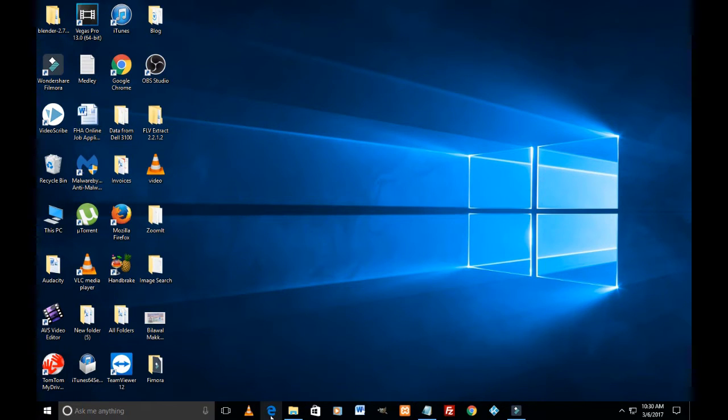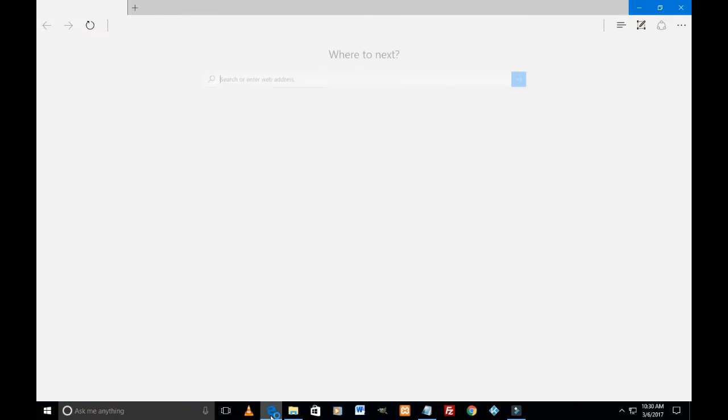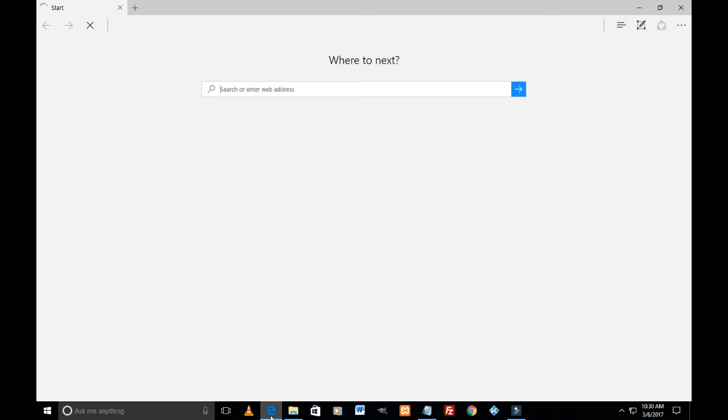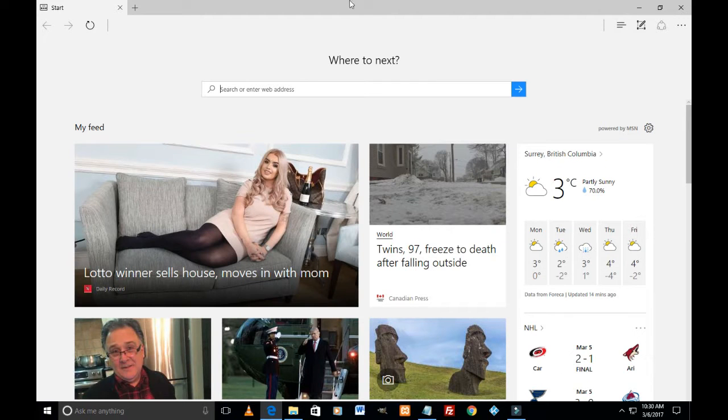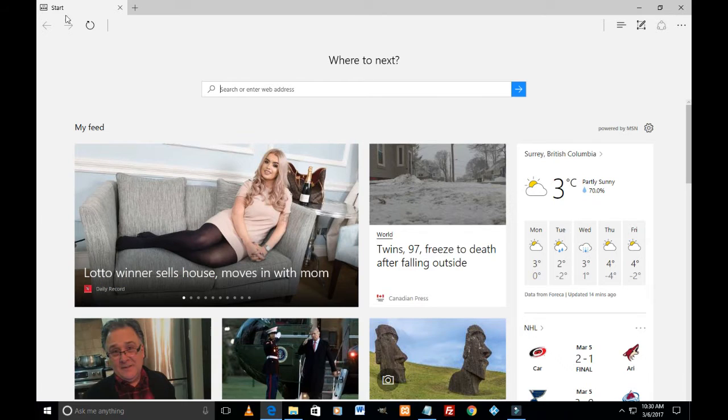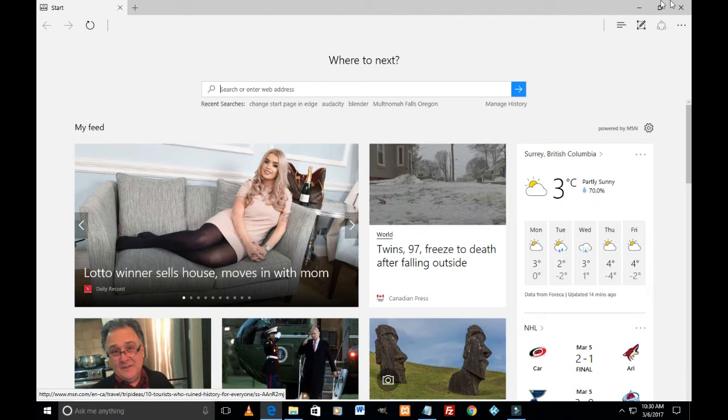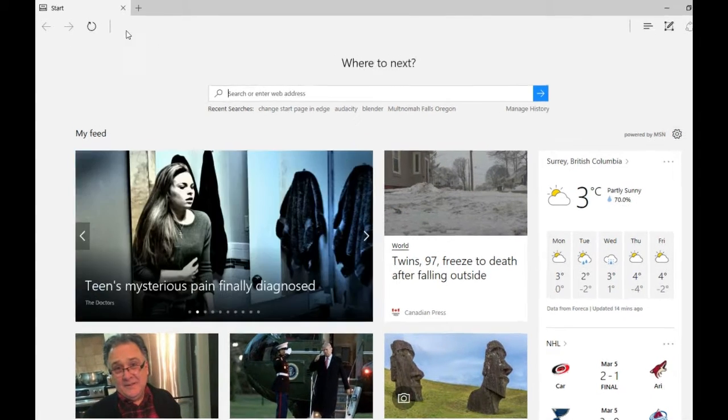So let's start. I'm just gonna open Edge and the opening page is the default page set by Microsoft. The page is still loading. Yeah, so this is the page that you see when you first open Edge.